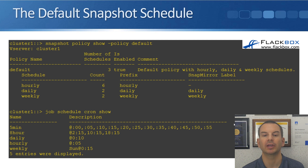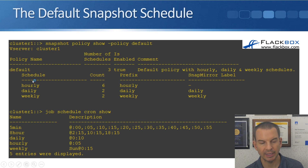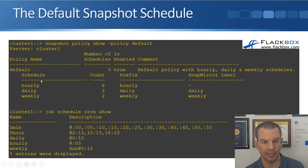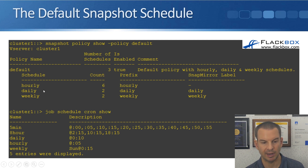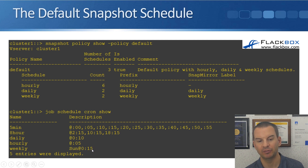Now let's look at the default snapshot policy. I've entered the command 'snapshot policy show policy default'. You can see that in the default schedule, it takes hourly snapshots and retains the most recent six of those, takes daily snapshots and retains the most recent two, and takes weekly snapshots and retains the most recent two copies as well. Looking at when those actually occur, we can use the command 'job schedule cron show'. Hourly snapshots happen every hour at five minutes past the hour, daily snapshots happen every day at 10 minutes past midnight, and weekly snapshots happen every Sunday at 15 minutes past midnight.